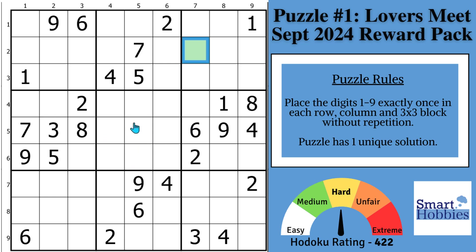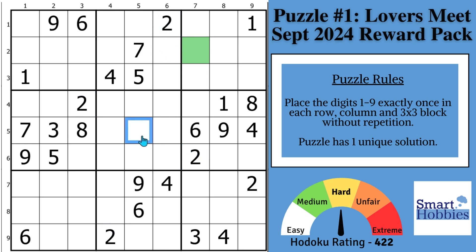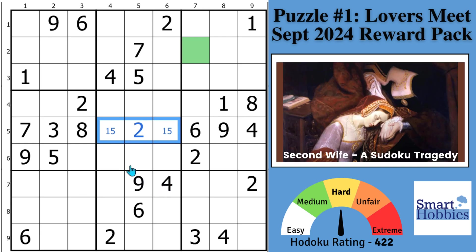Where can a 2 go here in block 5? You might notice you have a 2 here in row 4, in row 6, and in columns 4 and 6. The only place you can put a 2 is right there in the middle, and that leaves you with a 1-5 naked pair.